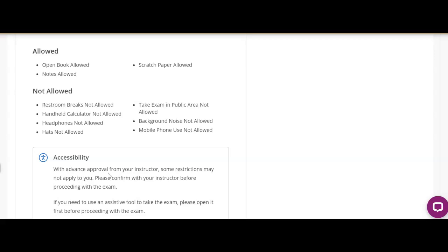Things that are not allowed: no bathroom breaks, handheld calculators are not allowed. I don't know why you'd need one in my classes since there's no math in them. Headphones are not allowed. Hats are not allowed. These are the kind of things that will hide things from the view of the camera. You'll make it more likely that you'll get booted out, so don't wear anything like that.